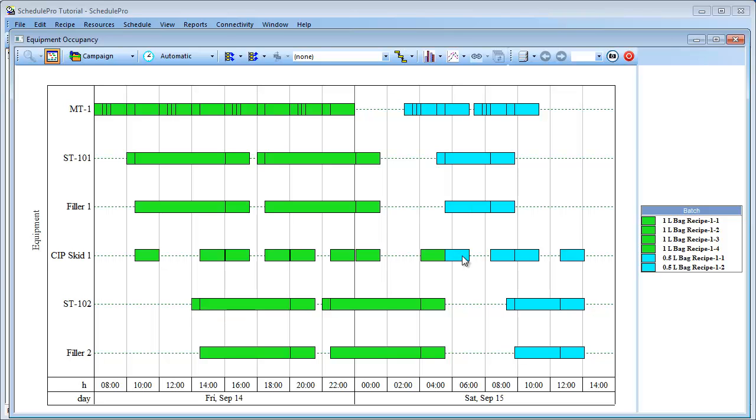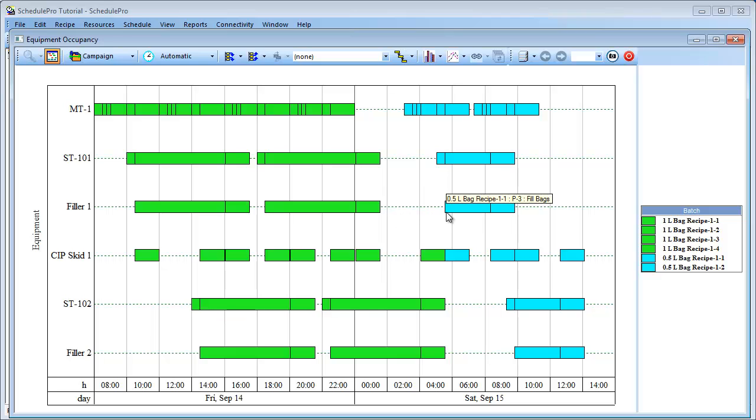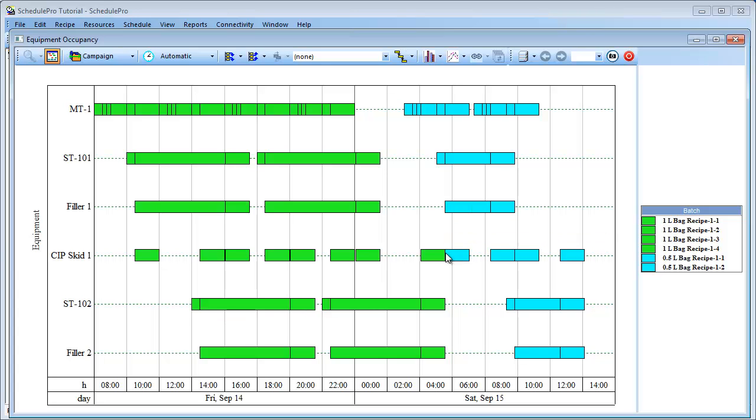It is clear that the two 1.5L batches are processed at the end of this schedule, after the equipment is no longer needed for the 1L batches. You might notice that there are large gaps between the end of the last batch in the 1L bag campaign, and the beginning of the first batch of the 1.5L bag campaign, for all equipment items except the CIP SKID. This is the case because currently all operations are rigidly scheduled.